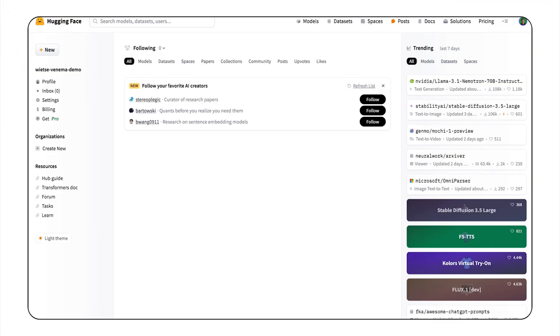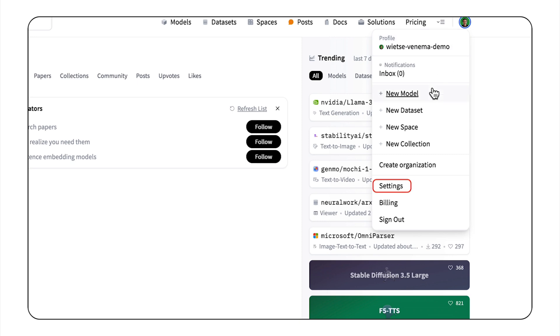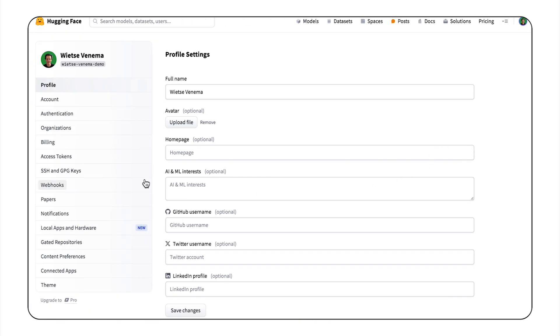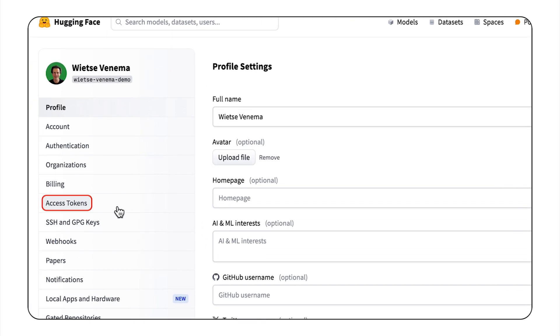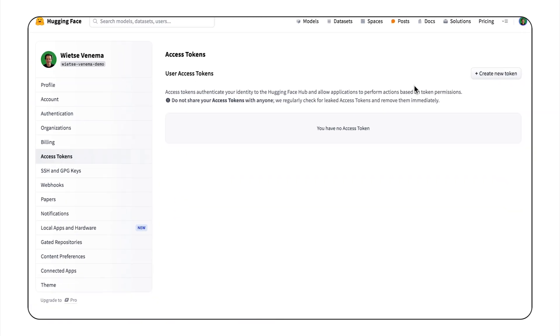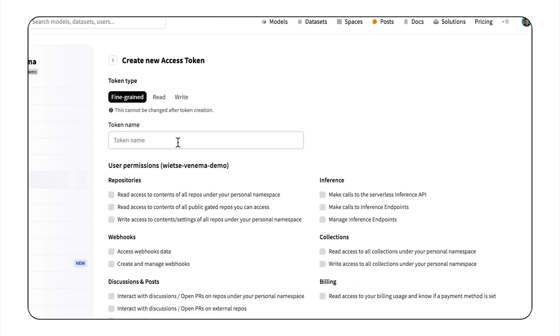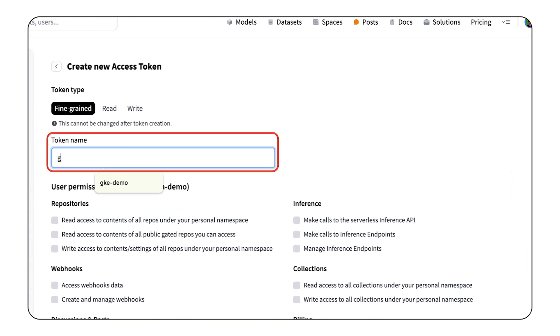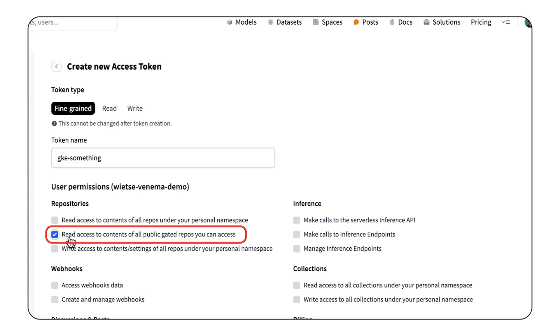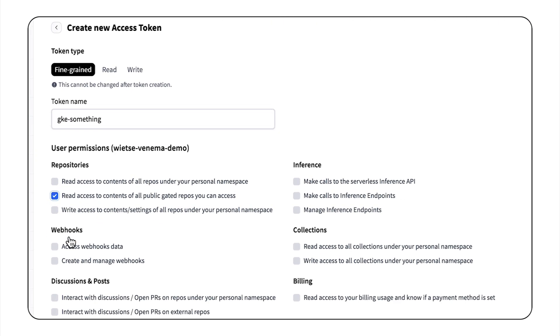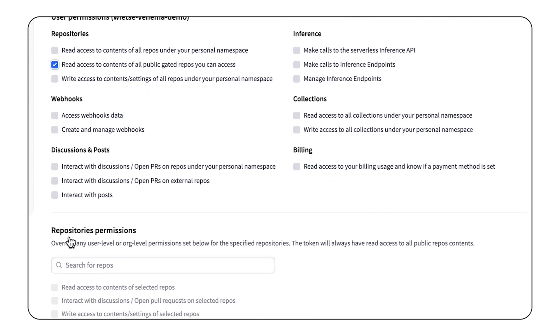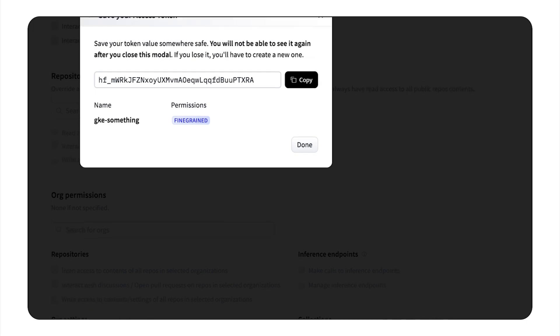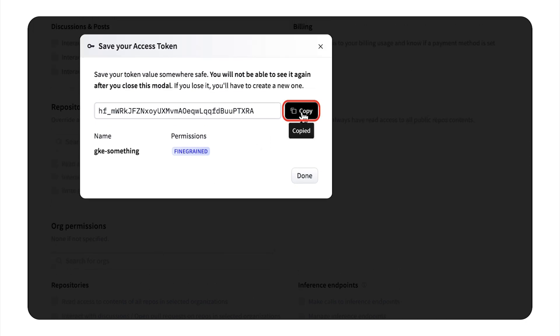Let's get started. So first, I'll generate a Hugging Face access token. I'll log into the Hugging Face Hub, go to the menu, click Settings, then find the Access Token tab, click Create Token, give it a name. Remember to select Read Access for Gated repositories and create a token. And copy the token because I will need it later.